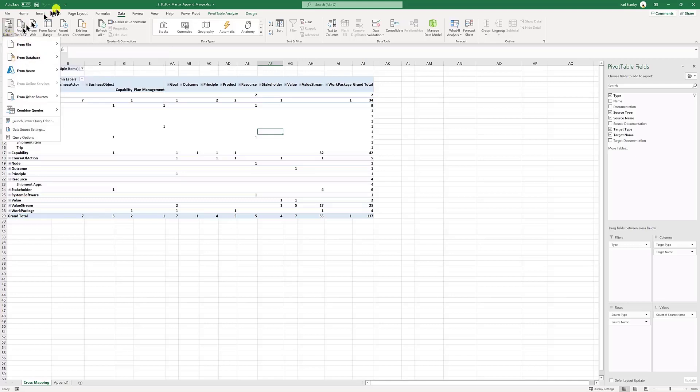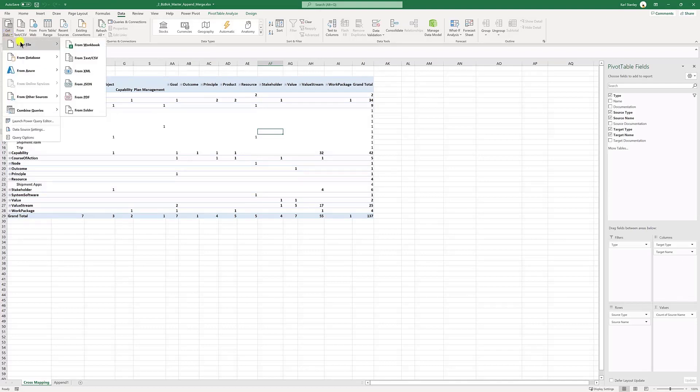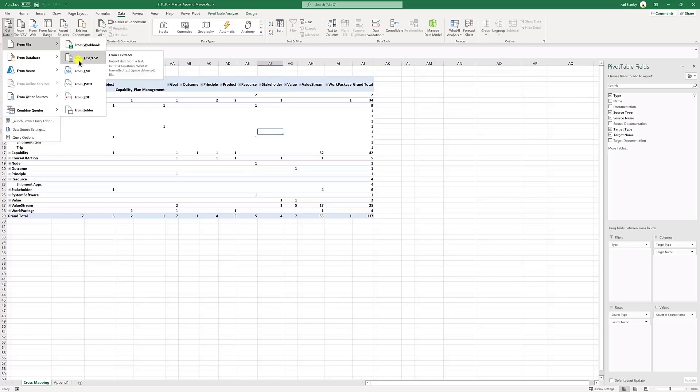So enter Excel Power Query. Get data from file, CSV file. And you have to do that twice. You have to do that for the elements and you have to do that for the relations. And when you do it, it'll ask you, do you want to connect to the files or do you want to import the files? Or do you want to stick them in a data model? Import the file sticks in a worksheet. Importing with the data model sticks them into RAM. What you want to do is you want to just make a connection to these files.